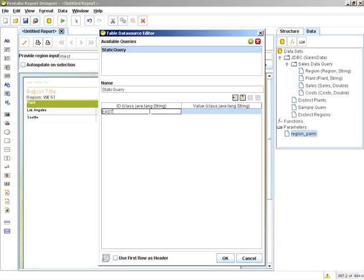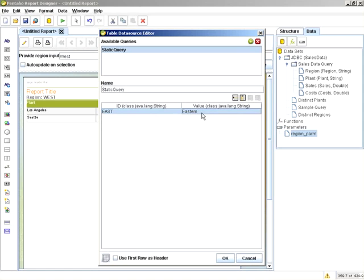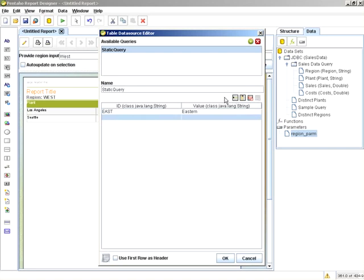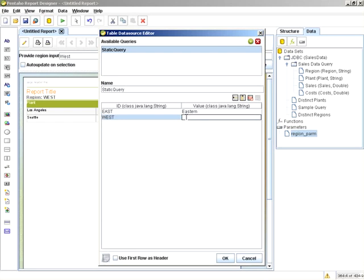So for this, we'll call that east. And for value, we'll display eastern. And then here's where you can start adding rows and columns. Very similar to what I showed you earlier, but we're going to use this to drive that drop down list. So we'll call that one west and western. And I'll just do two to give you an example.